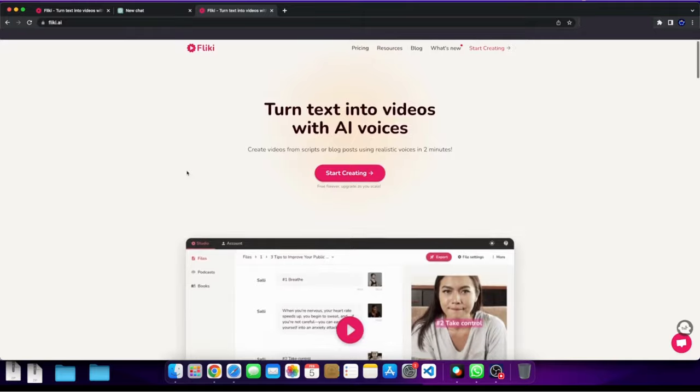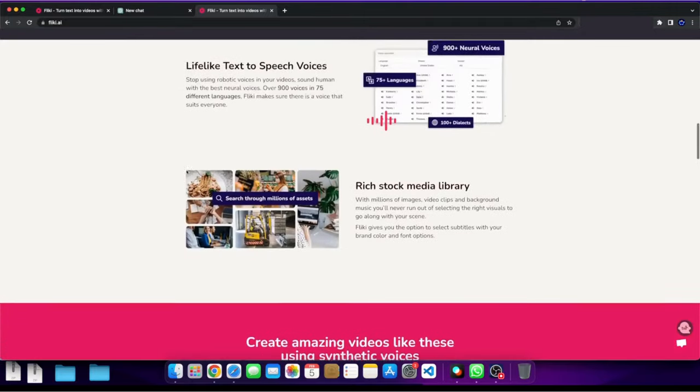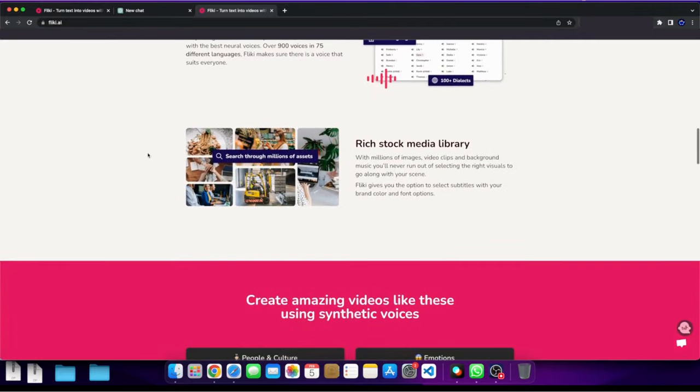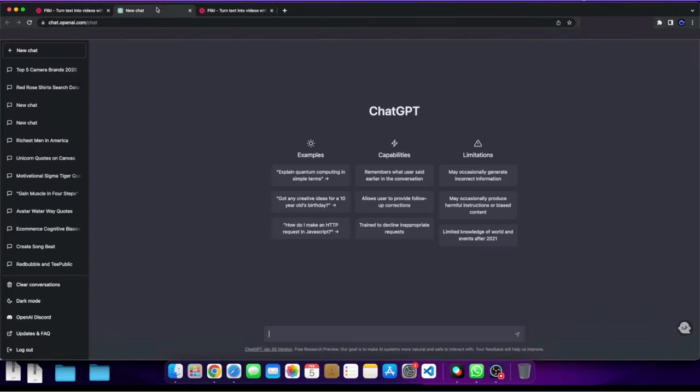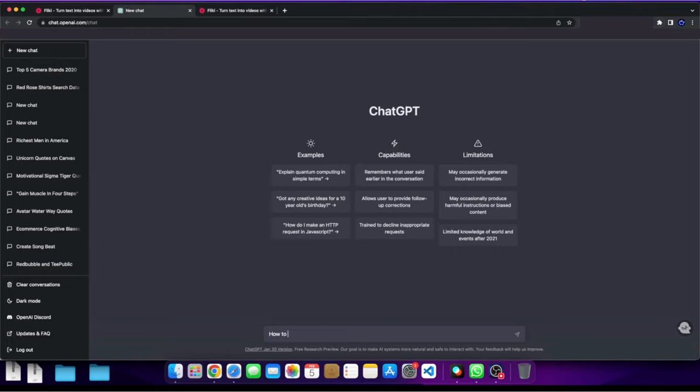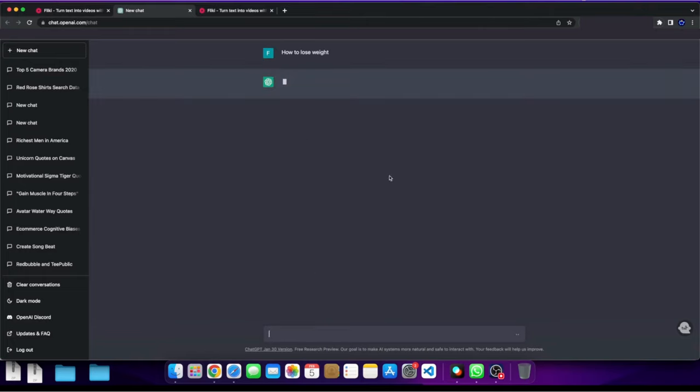But how do you get the script? How do you know what to say or what to write? Well, you can do that using ChatGPT. So what we could do is we could go ahead and create a concept of a video. So very simple, like for example, how to lose weight, right?